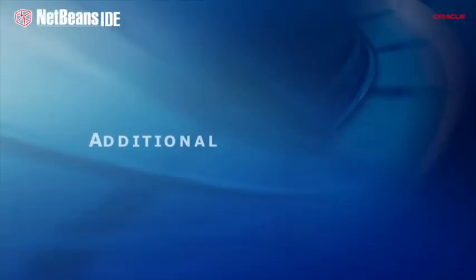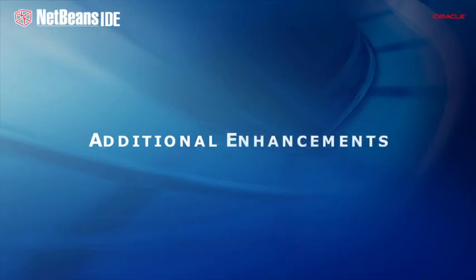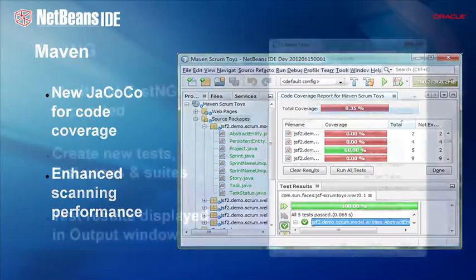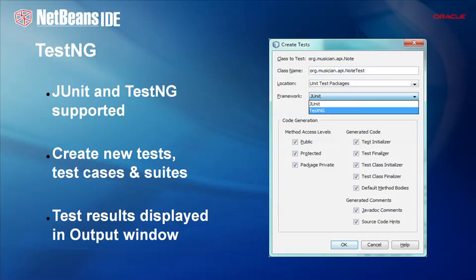Many other significant enhancements have been introduced in NetBeans IDE. Support for the Maven build system continues to be a key feature and is a reason many organizations and developers adopt NetBeans IDE. In NetBeans IDE 7.2, a particularly useful new feature is built-in code coverage support via Cobertura and JaCoCo. Along with JUnit, TestNG is a very popular testing framework used throughout the Java industry, and it is now also included in NetBeans IDE, letting you quickly create tests and view test results all from within the IDE.